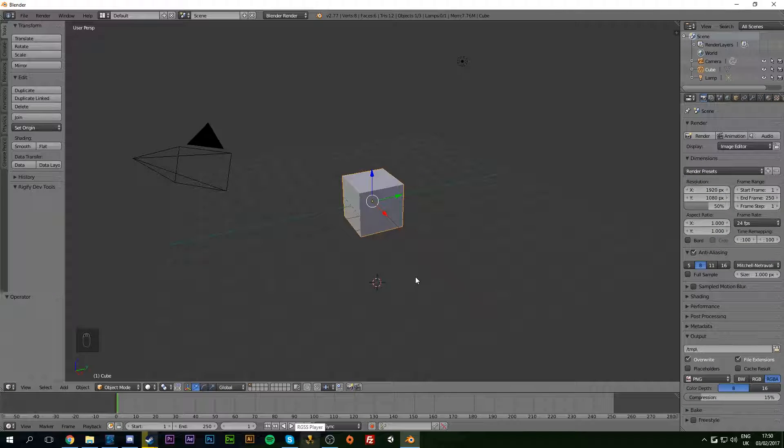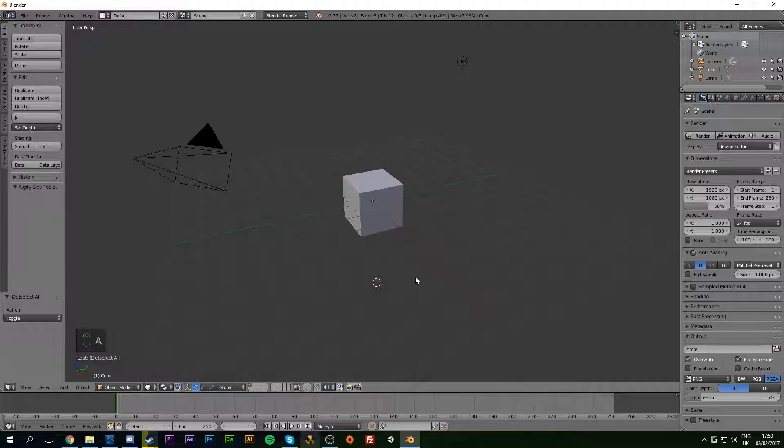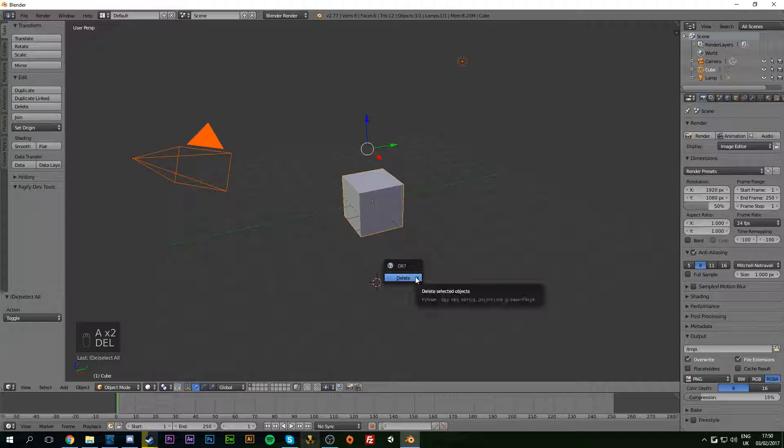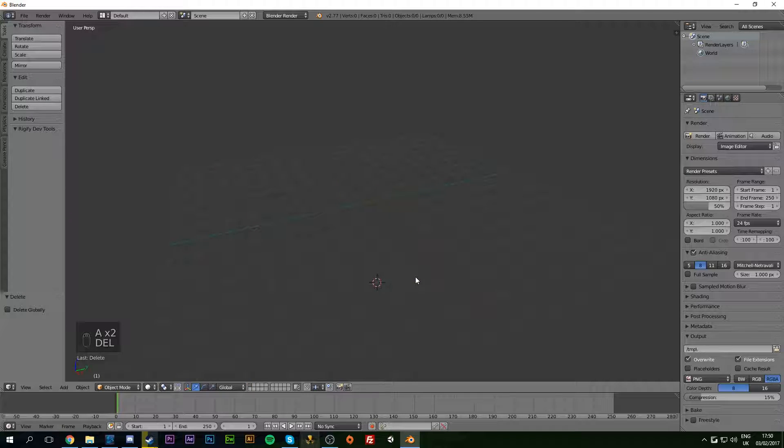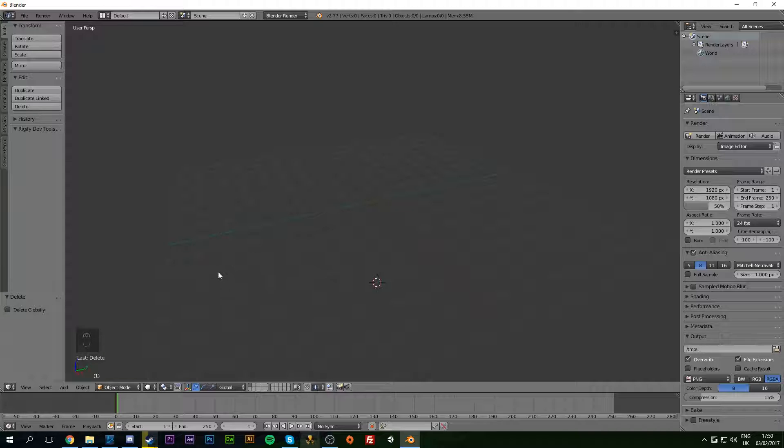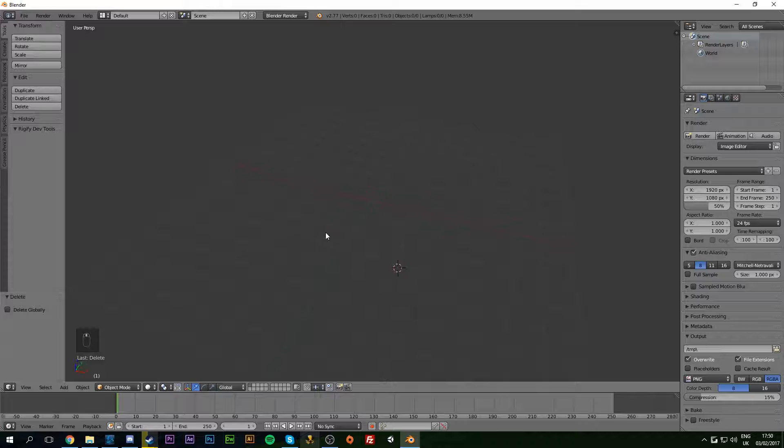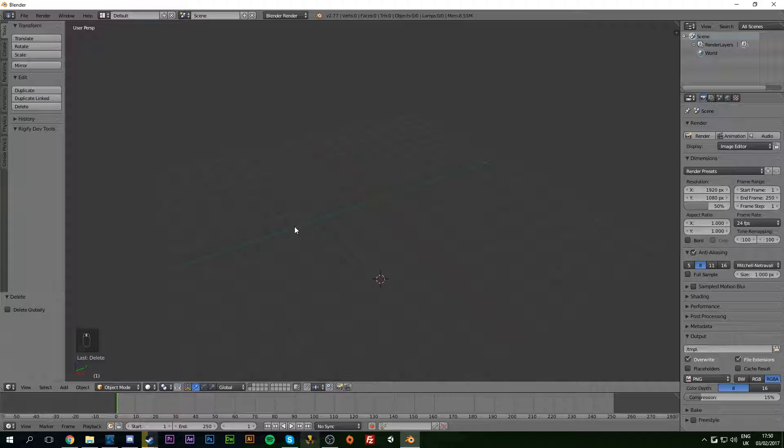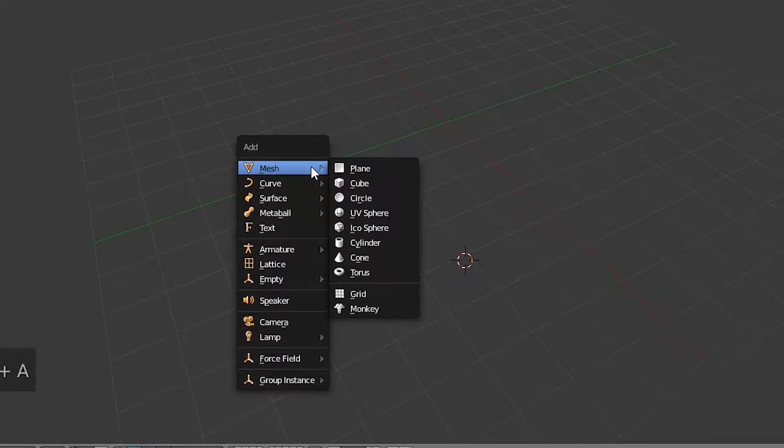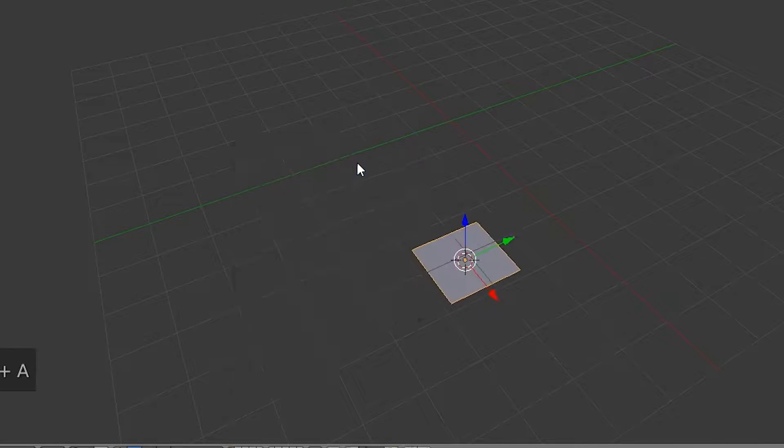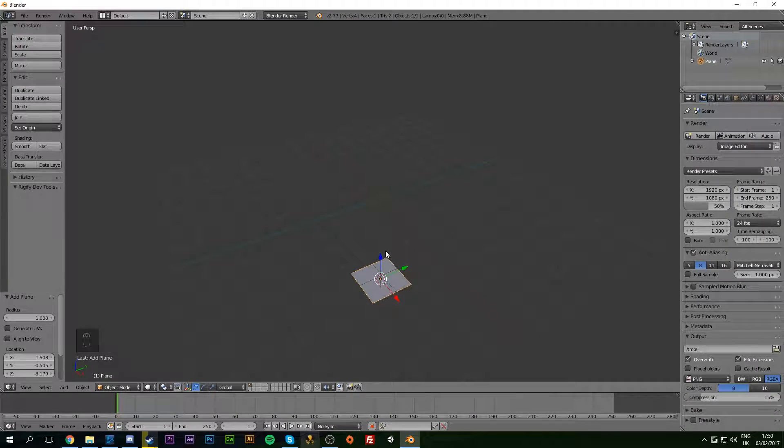Once you have a new Blender document open, we're going to hit A and then A again to delete all of the starting items. If you're new to Blender, I have a thing down here in the bottom left - any buttons or keys I press will show up so you can see everything that's going on. Now that we have everything removed, we're going to be adding a new plane by hitting Shift+A, going to mesh, and then plane.